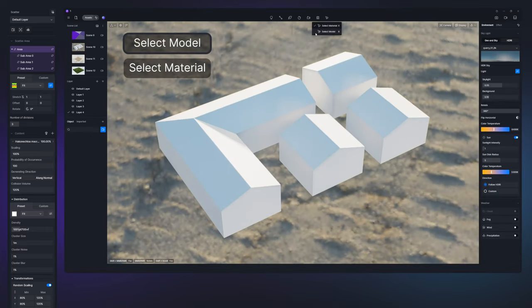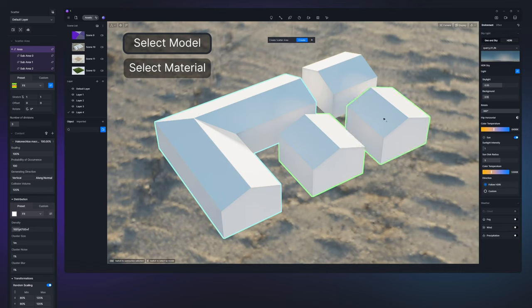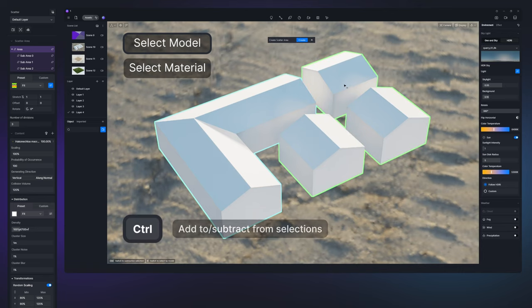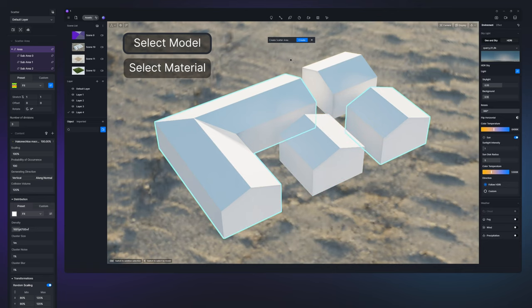Select model will generate a scatter area across the entire model. Press the control key to reduce or add models. Click create to apply your changes.